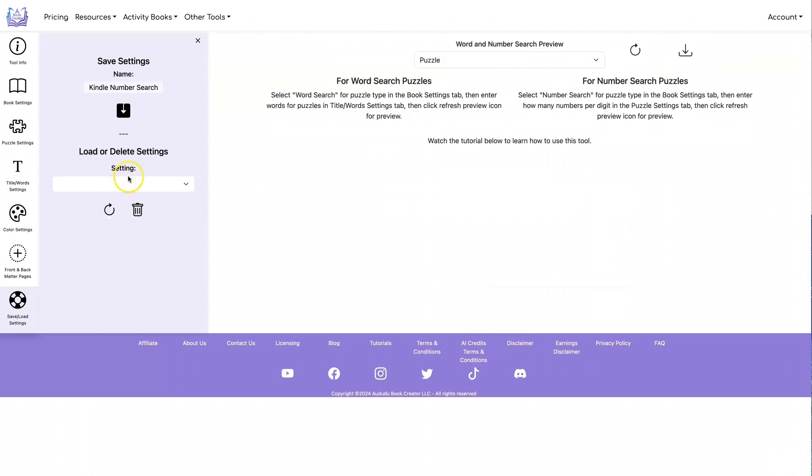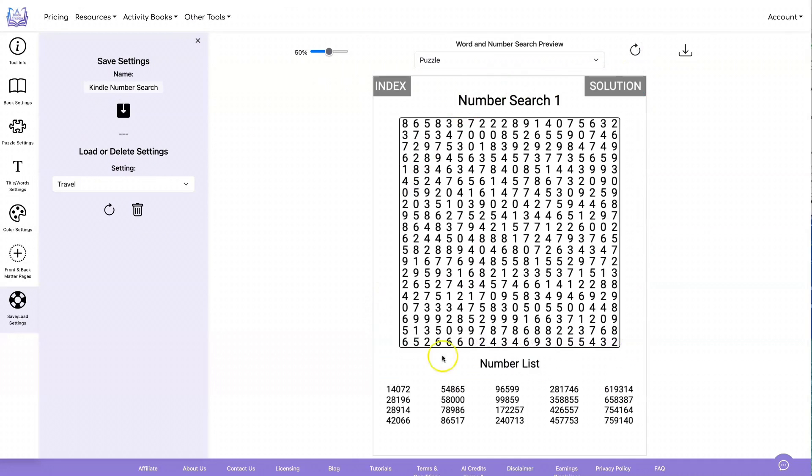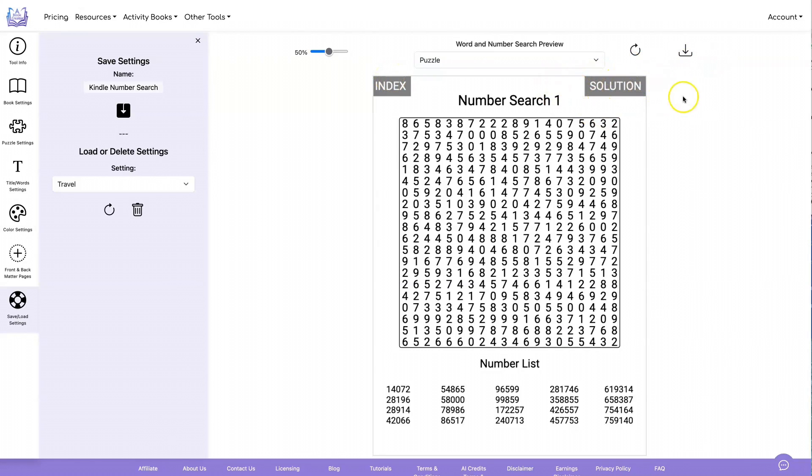Now I have a number search I've already set up my settings for. So I'm going to go ahead and load that and do a preview. This is what it's going to look like when you're doing them for the Kindle Scribe. You'll see the index up here, which will be linked to the index page, and you'll see solution here, which is linked to the solution page.